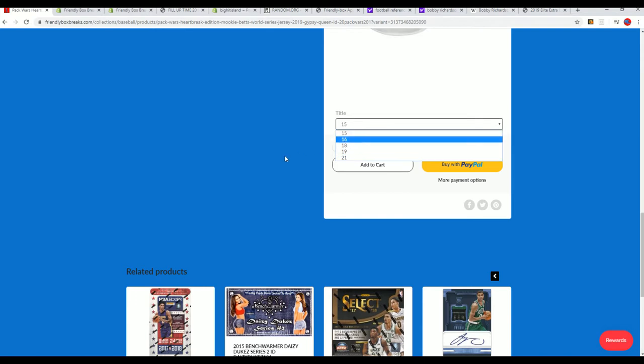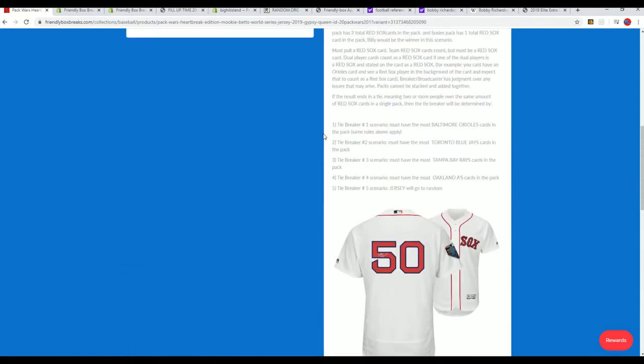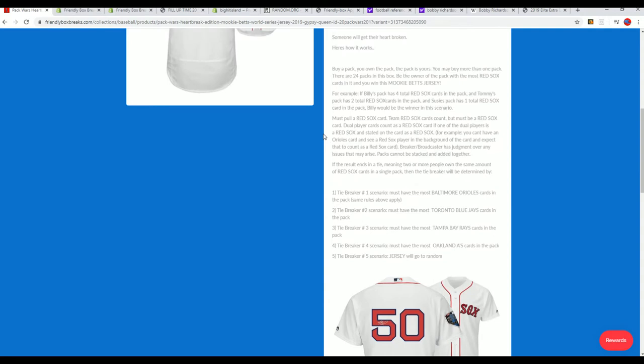We're going to number all the packs and then shuffle the packs. There's really just, we're going to shuffle them, then number them, and then shuffle them again. So I mean it's just crazy, but it's going to be a random pack basically, numbered.